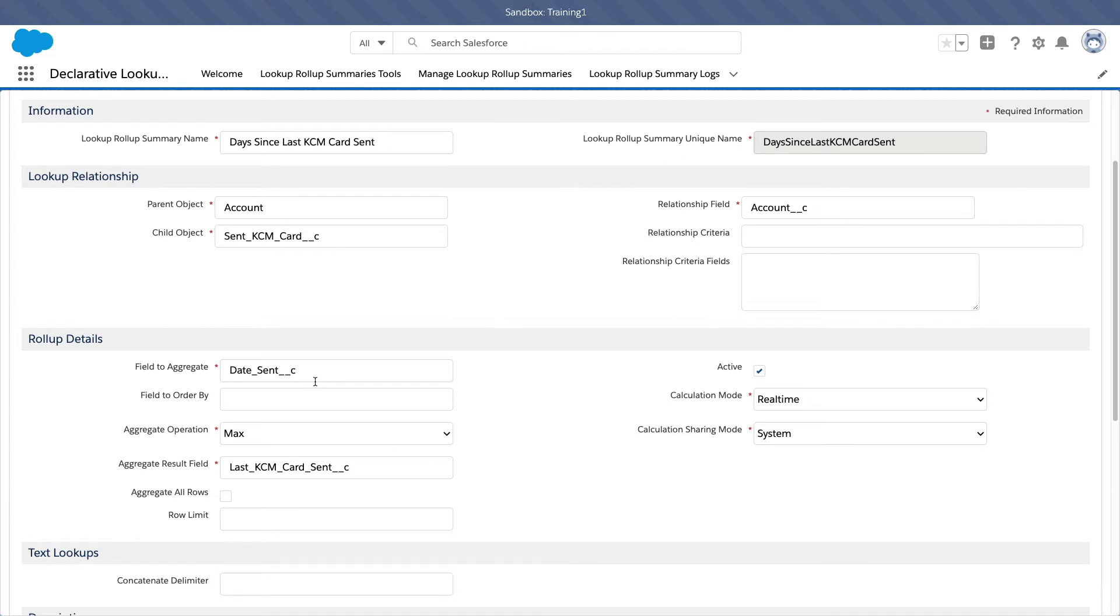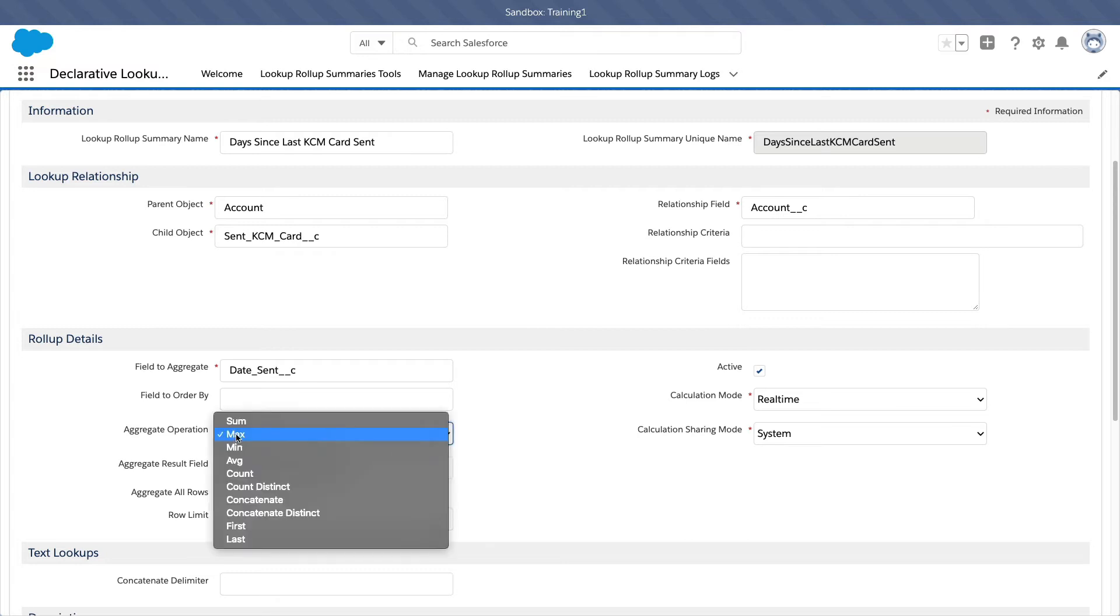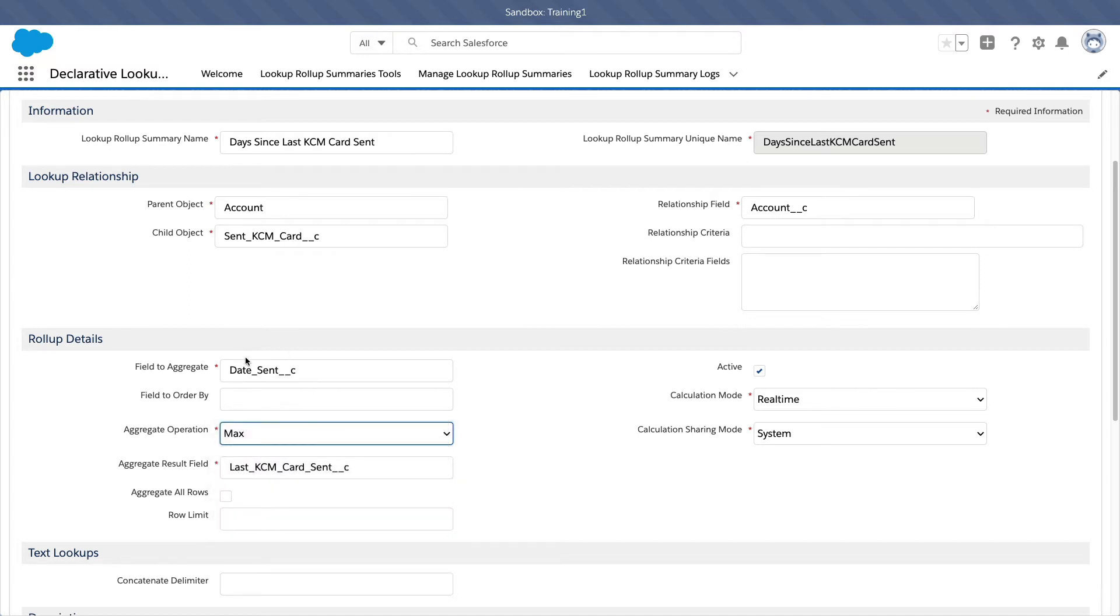So I want to know when is the last time? So if a particular account have 50 cards being sent, I want to know the last one, the newest one. Therefore, I am using the aggregate operation max. This is the same as the newest one or the last one. If you want to know the first one sent, you would choose min, right? The first one or the oldest one of a date field, right? So that's that.